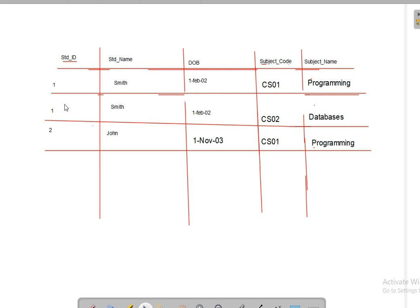For example, in one table we have columns: student ID, student name, date of birth, subject code, and subject name. The primary key in this relation is a composite key consisting of student ID and subject code. We have a few records — student ID 1, name Smith, date of birth given, subject code CS01, subject name Programming.